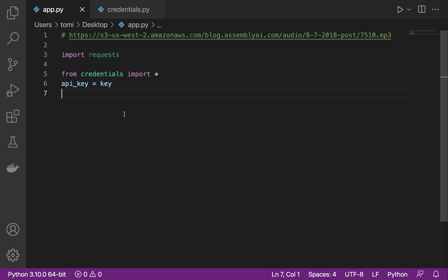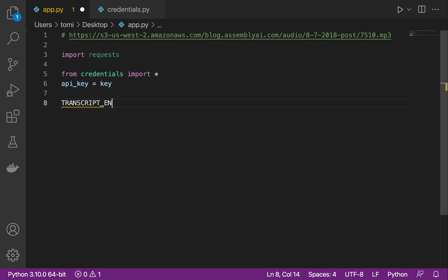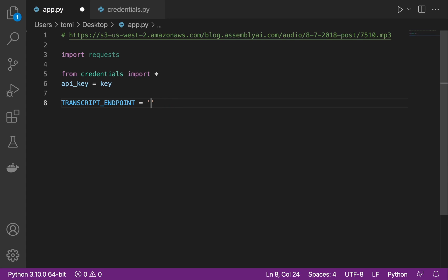Now that I have my API key and the link to the audio file, the first thing I need to do is have a variable named transcript_endpoint. This transcript endpoint is the endpoint to which we are going to be posting our request. We define the URL using HTTPS — this has to be in lowercase.